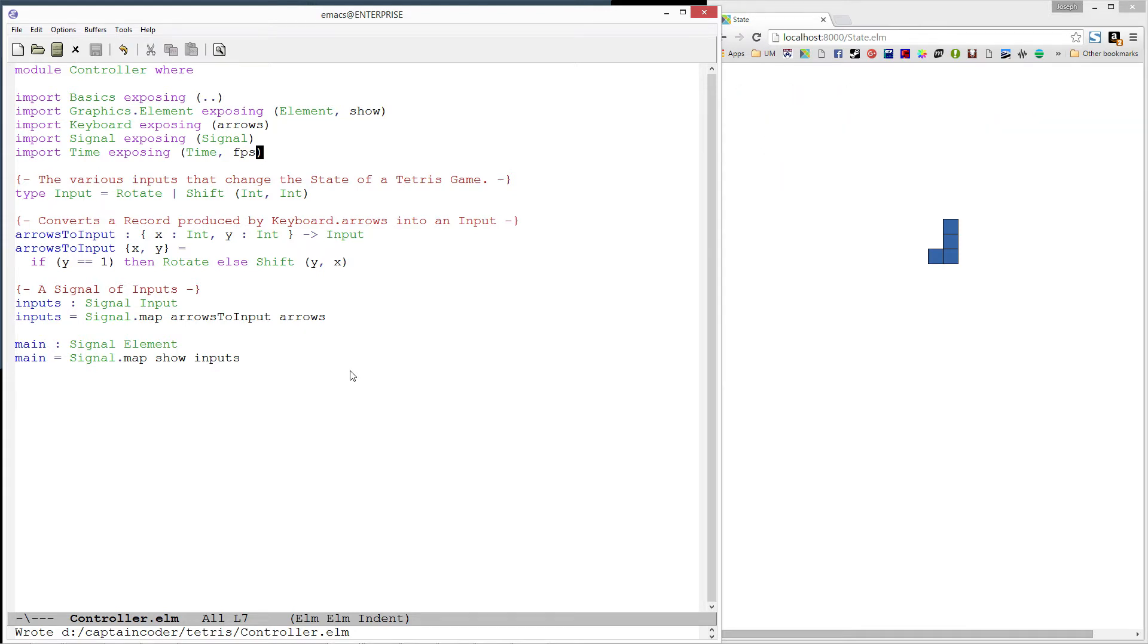With this in mind, let's add a new constructor to our input type. We'll call it tick, and it will take a time as an argument.